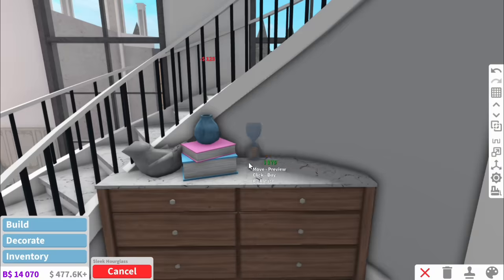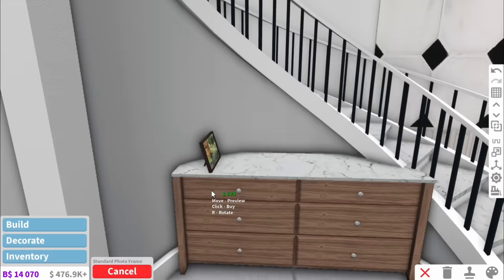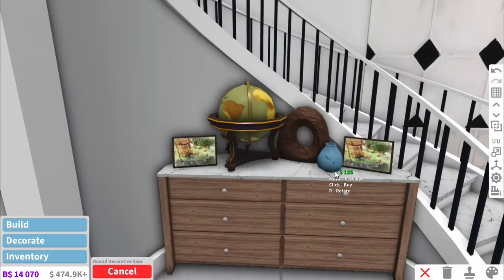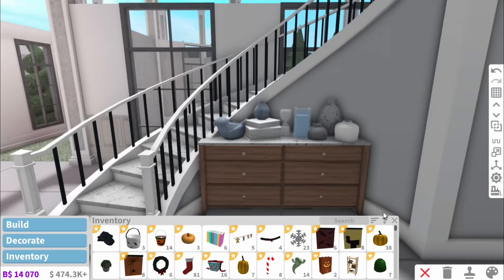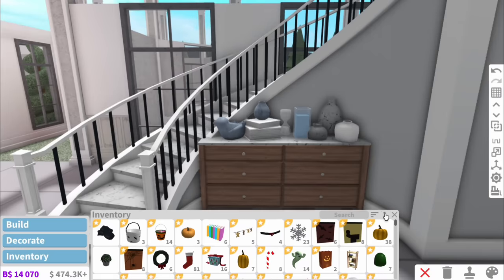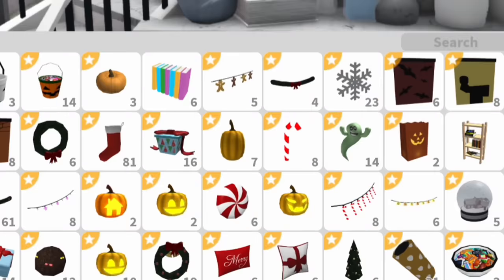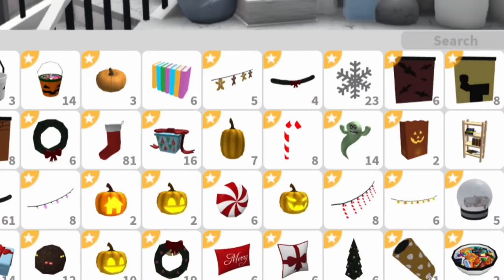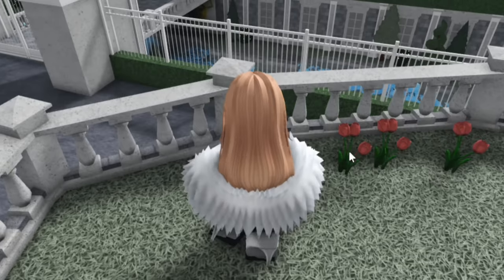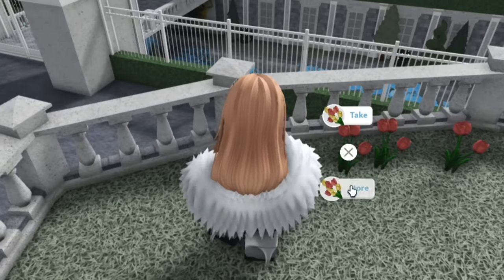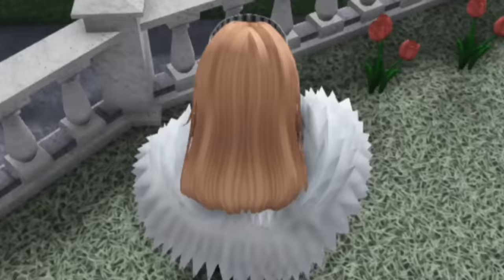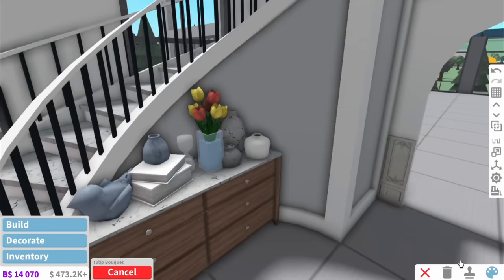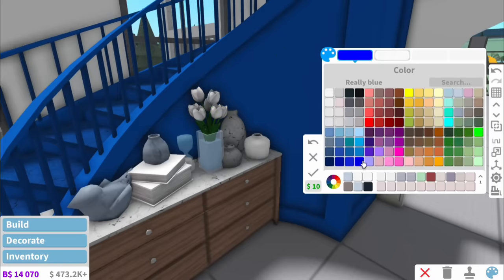And then the trick with filling up dressers is just to put as much as you can on them, really. And what a shame! Going into my inventory, to my surprise, there's no flowers. But that's the advantage of living in a castle. I just have loads of flowers on the property. Voila, we have flowers.